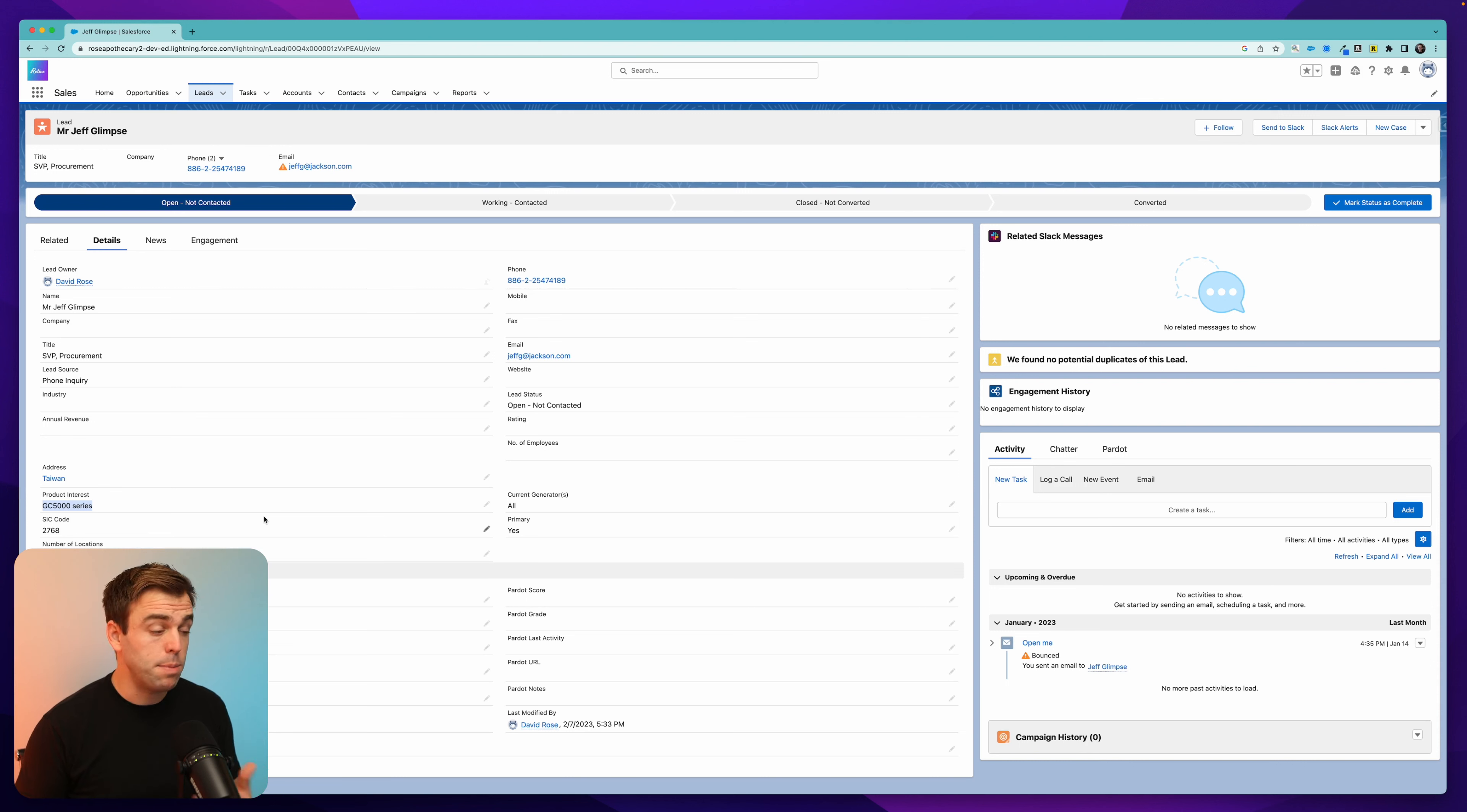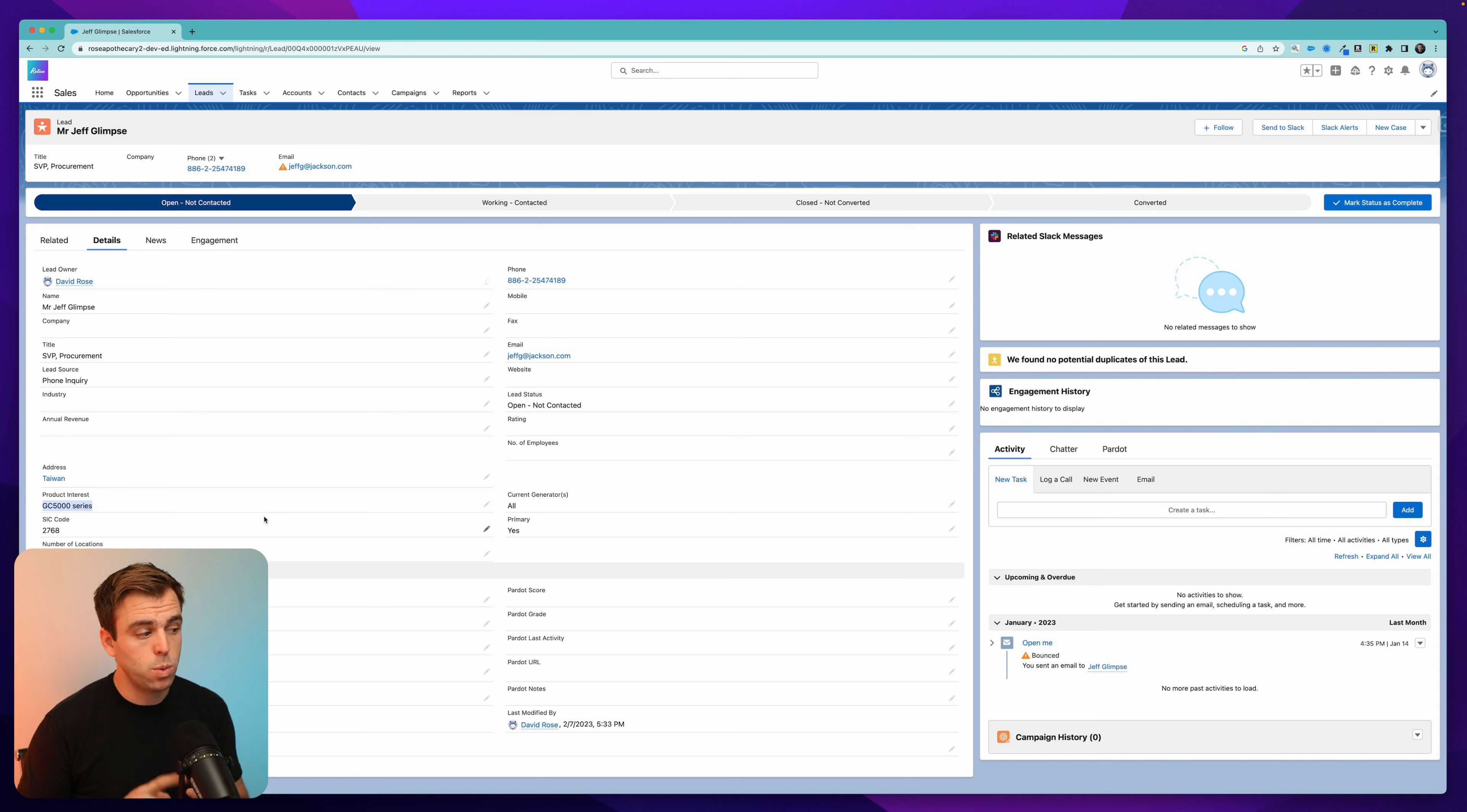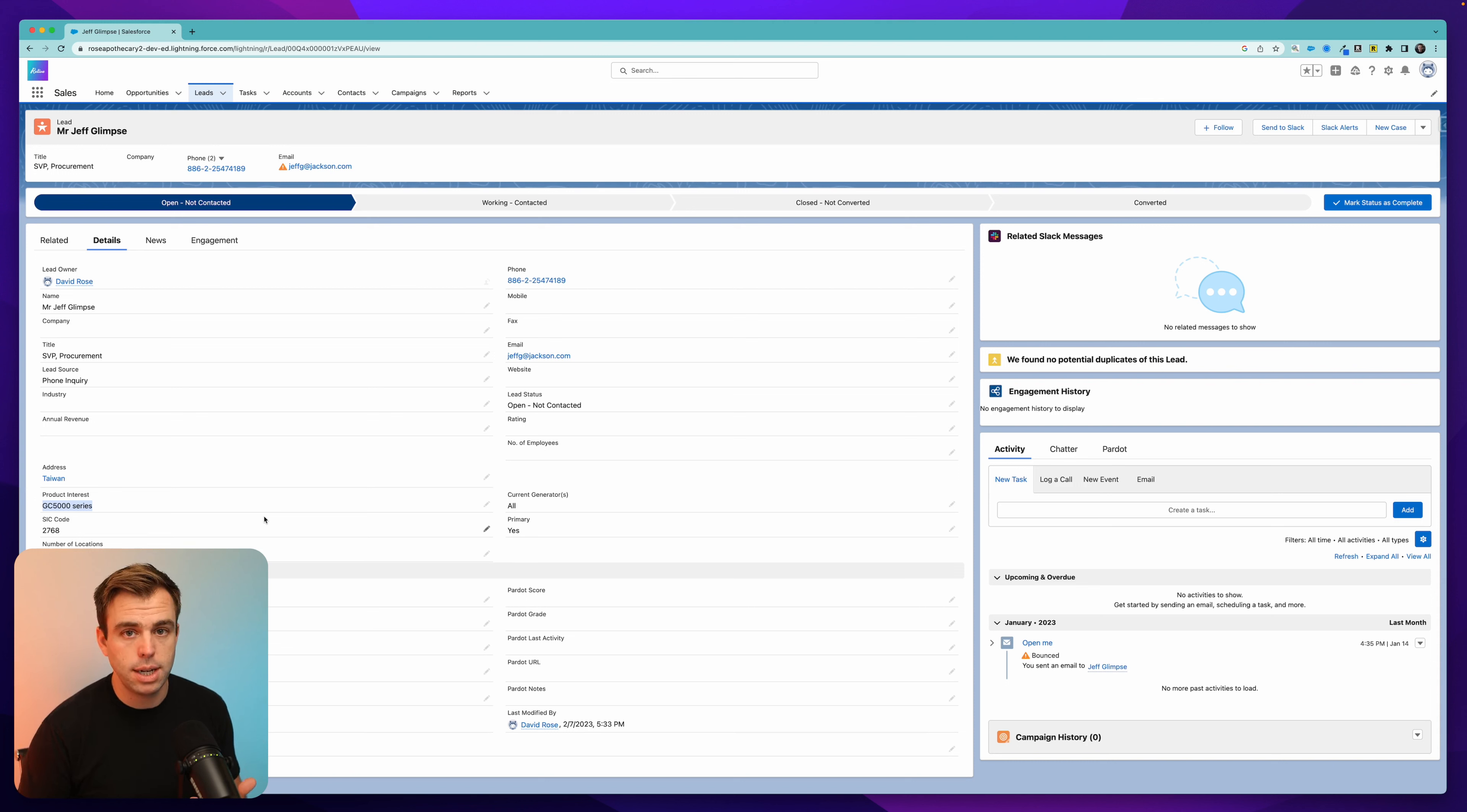But once we have this enabled, you'll be able to see what the old value of the field was, what the new value of the field is, who changed it, and when that change was made.